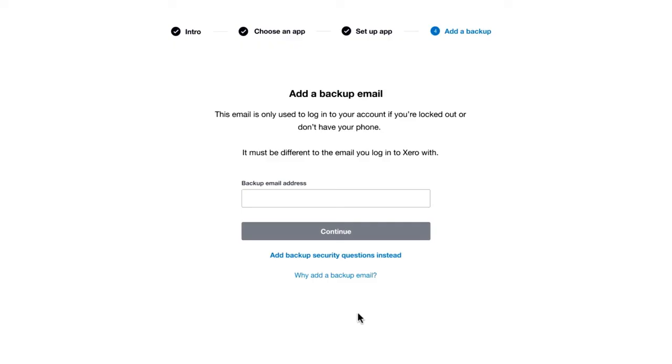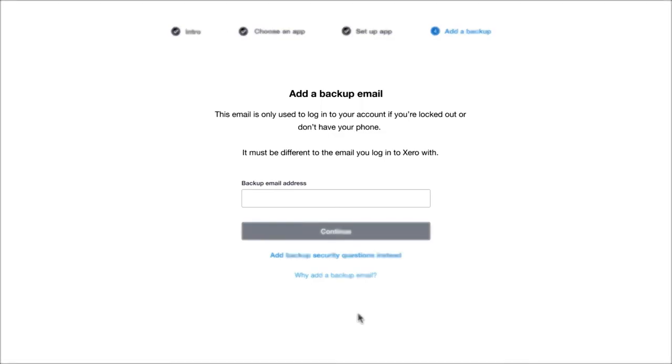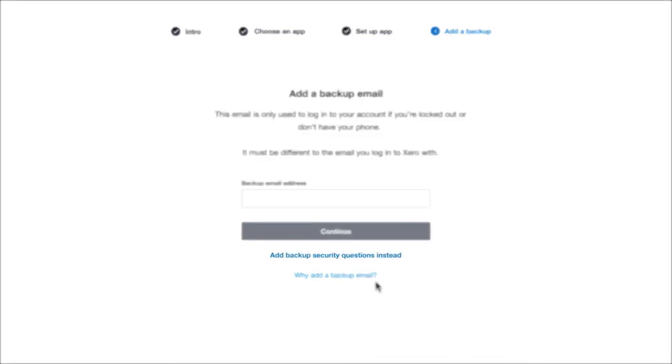A backup email or security questions means you'll always have access to your Xero account. We'll show you how to set up a backup email here. If you'd rather set up security questions instead, click on the link on this screen.